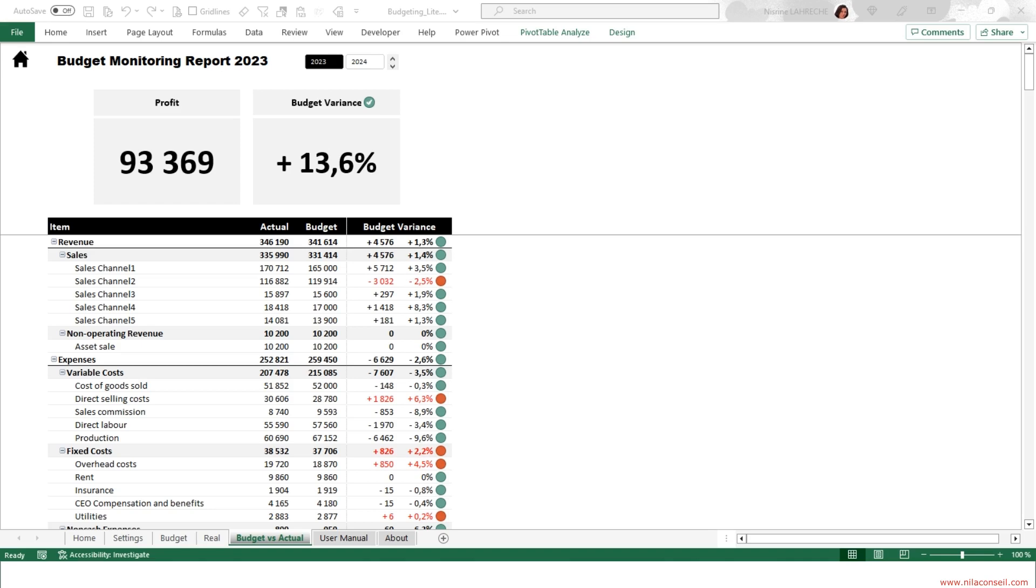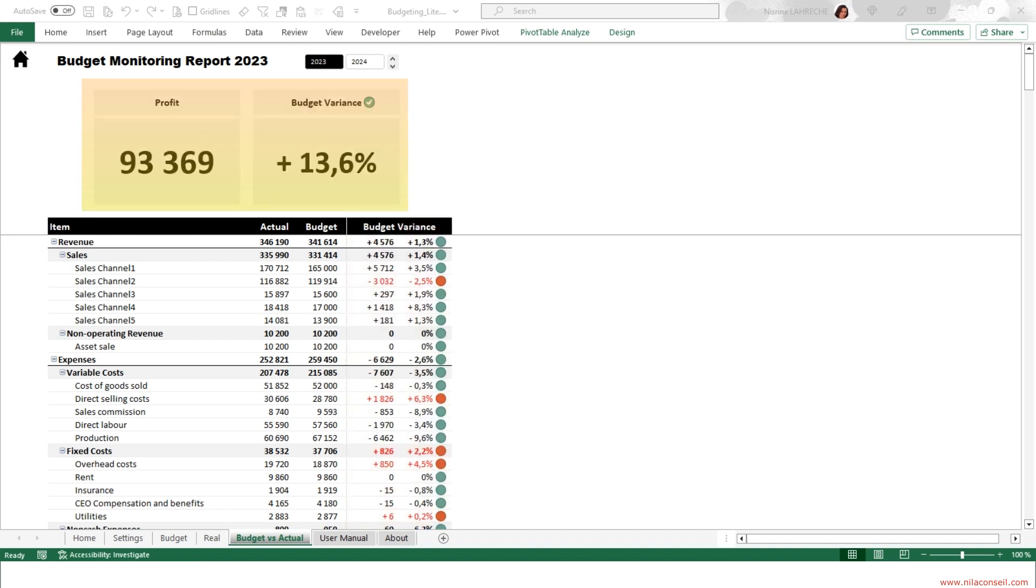This Excel template allows you to monitor and control expenses and revenue through budget variance analysis. This KPI shows the variance between actual profit and the budget.